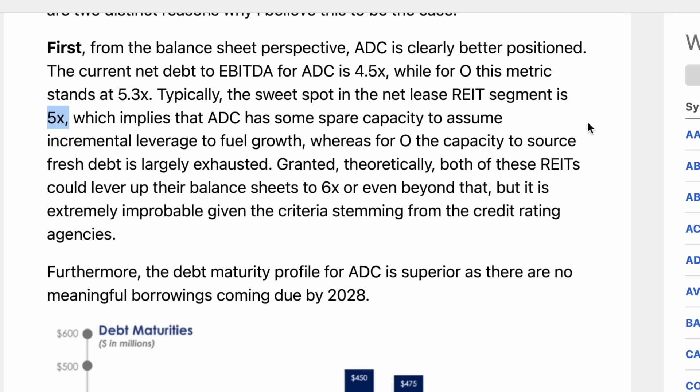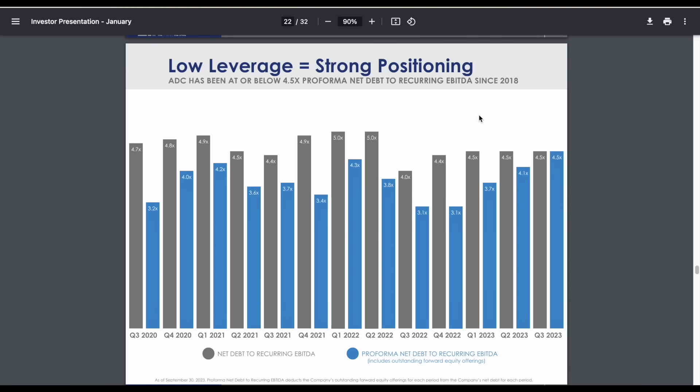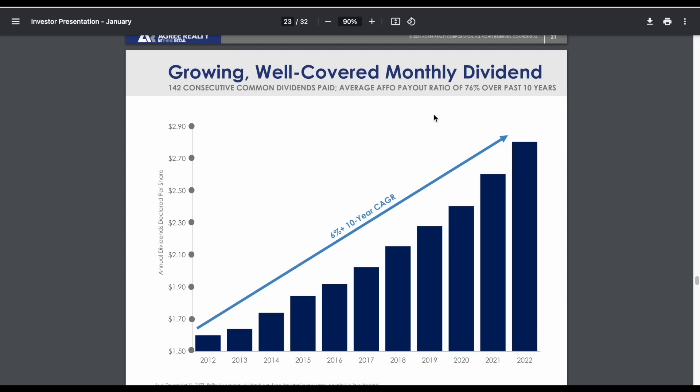From a balance sheet perspective, things seem to be looking pretty good for this company.